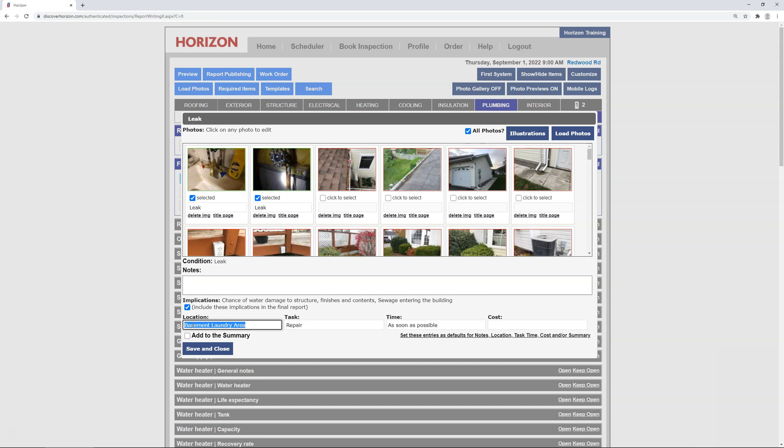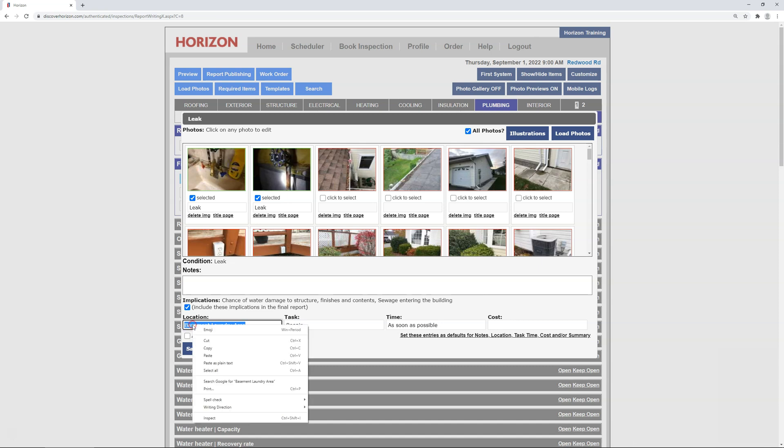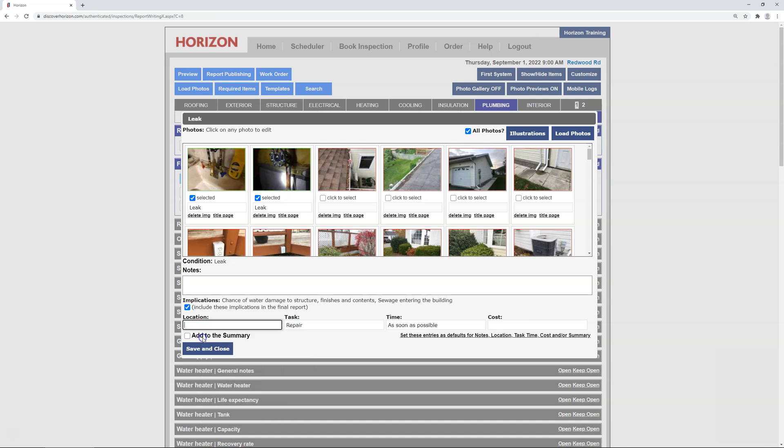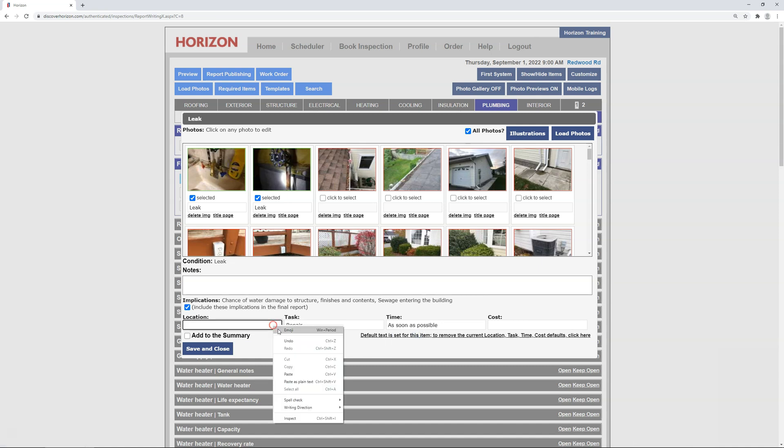Now, there's two choices. One, you can leave the location out of the preset, or two, you can use an ambiguous location. I prefer the former, so all I have to do is temporarily cut out the location, and then establish the preset by clicking set these entries as defaults. After doing so, I paste back in the location, and then click save and close.